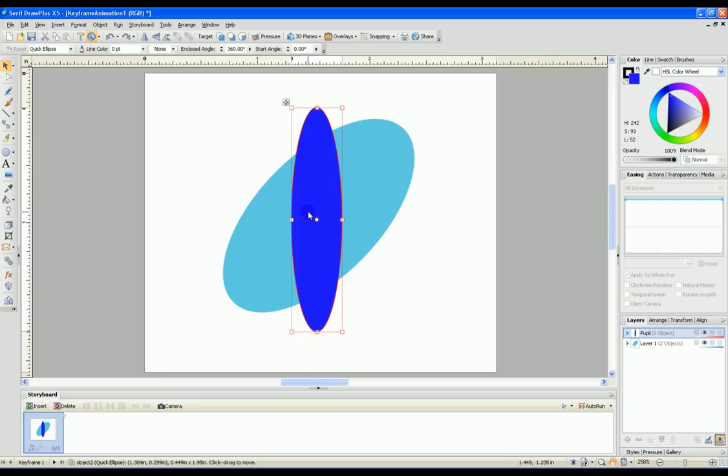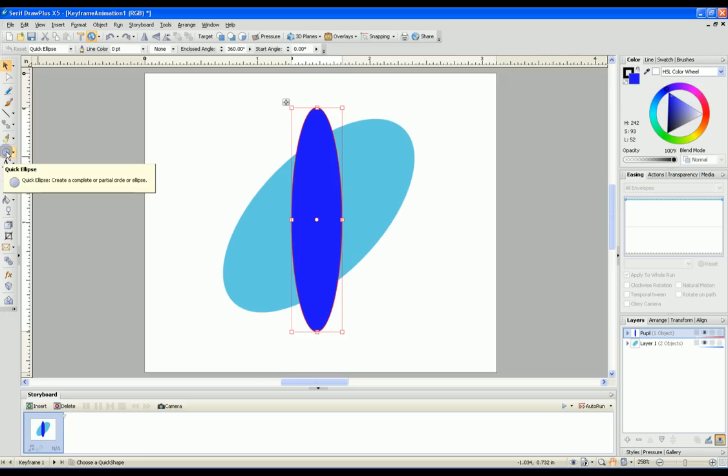This pupil can be a bitmap, several objects, basically whatever you want. Here I'm just using a couple of objects. Let me create another one here.